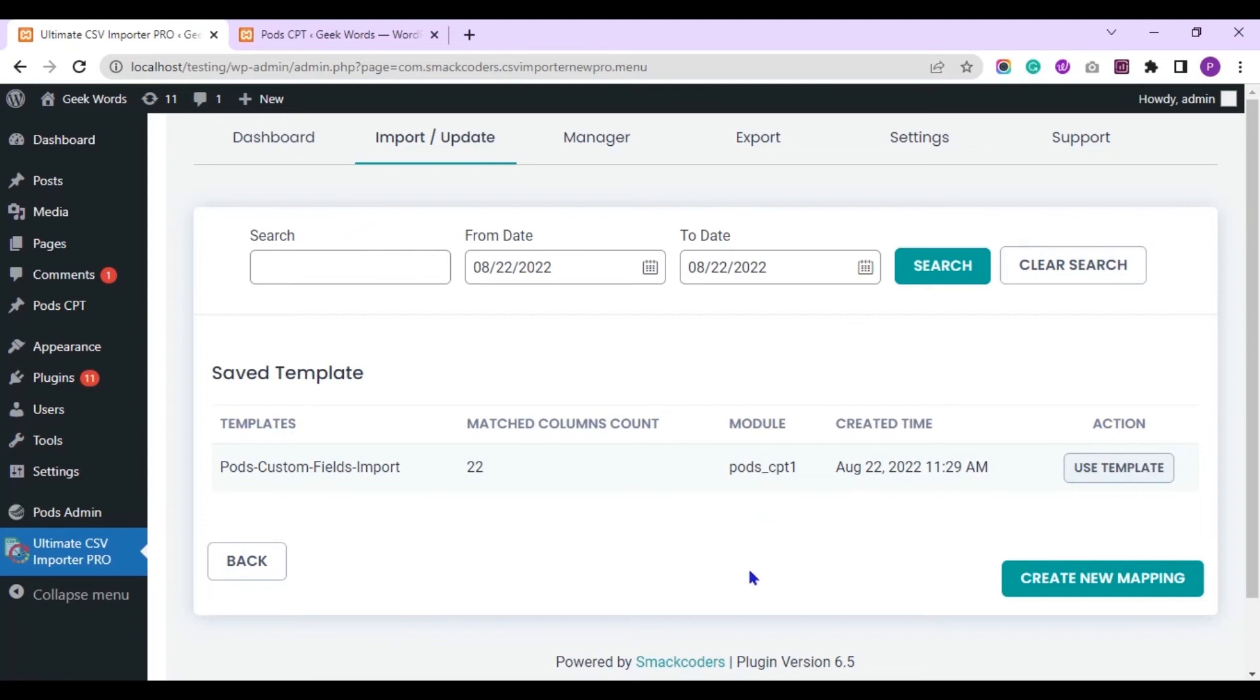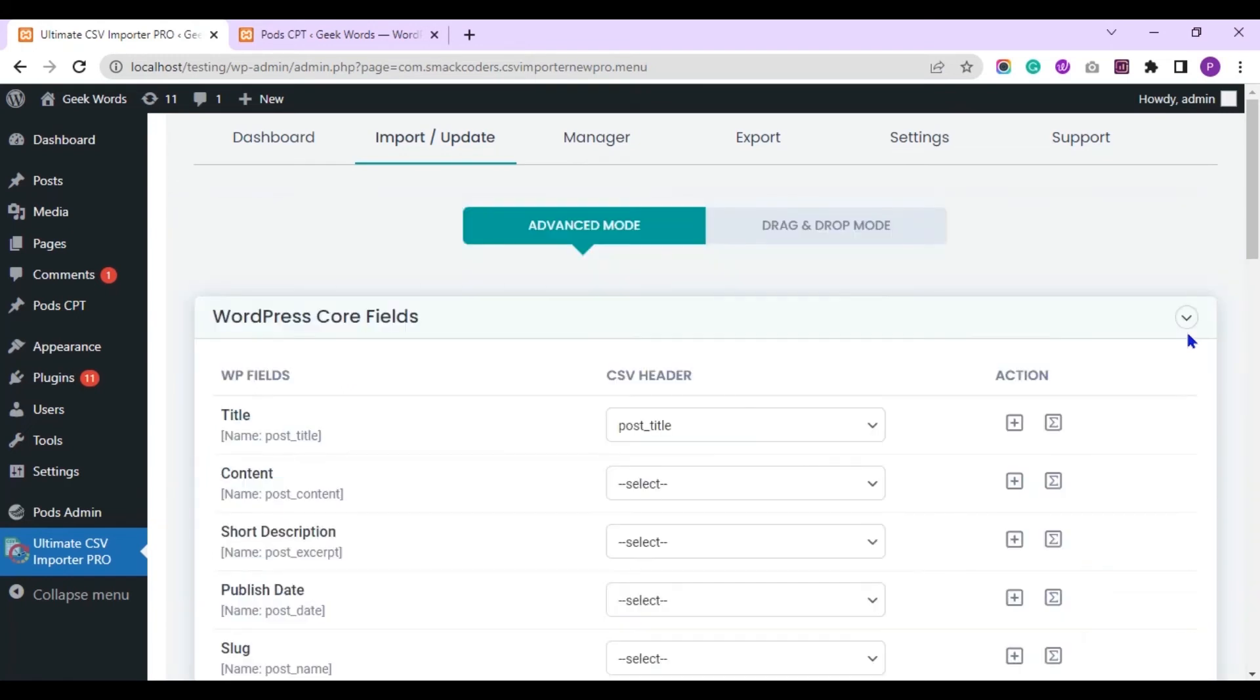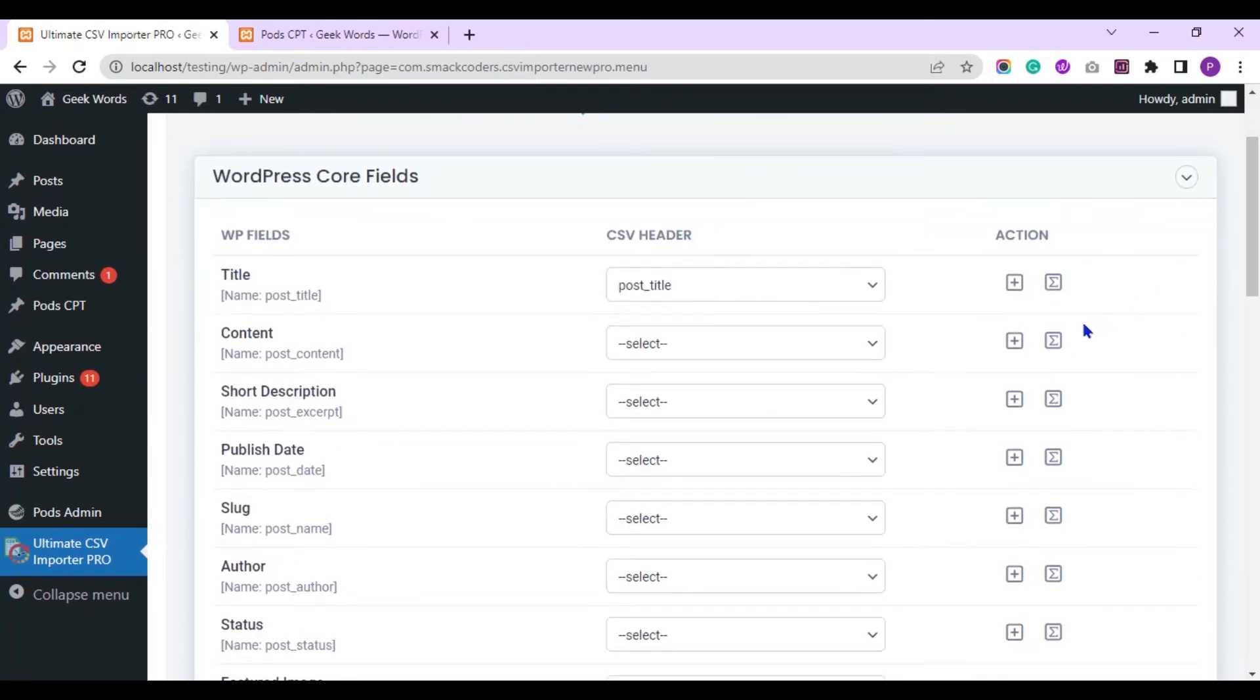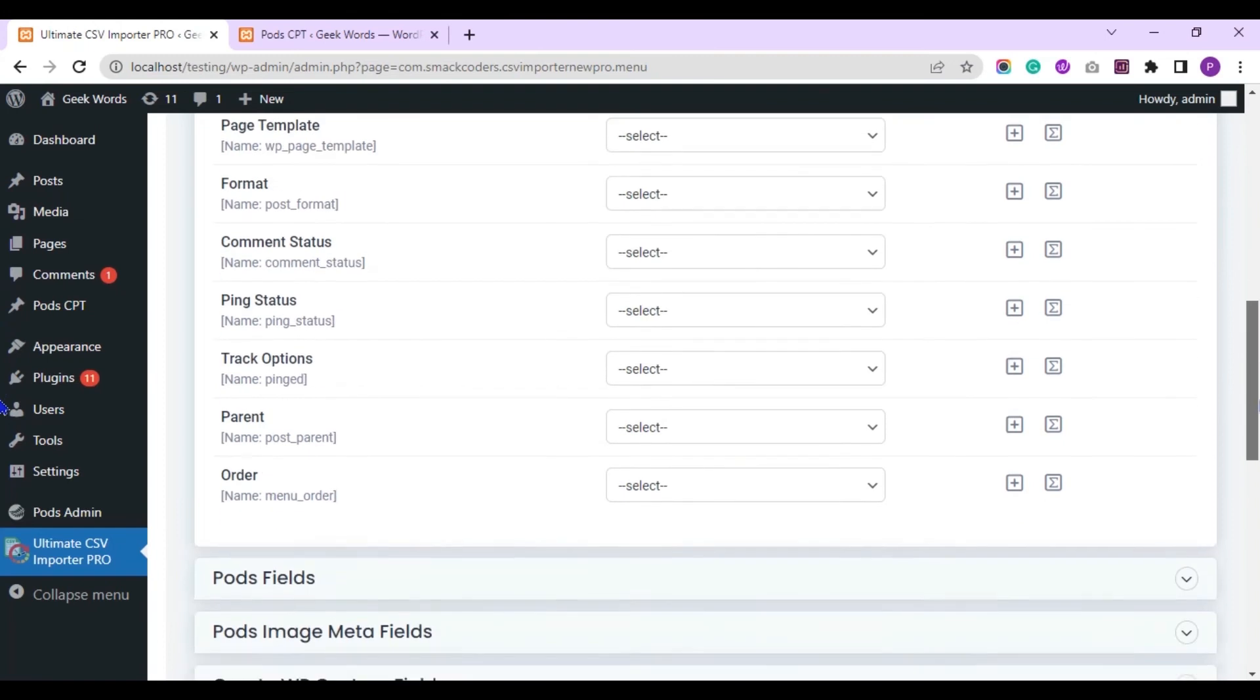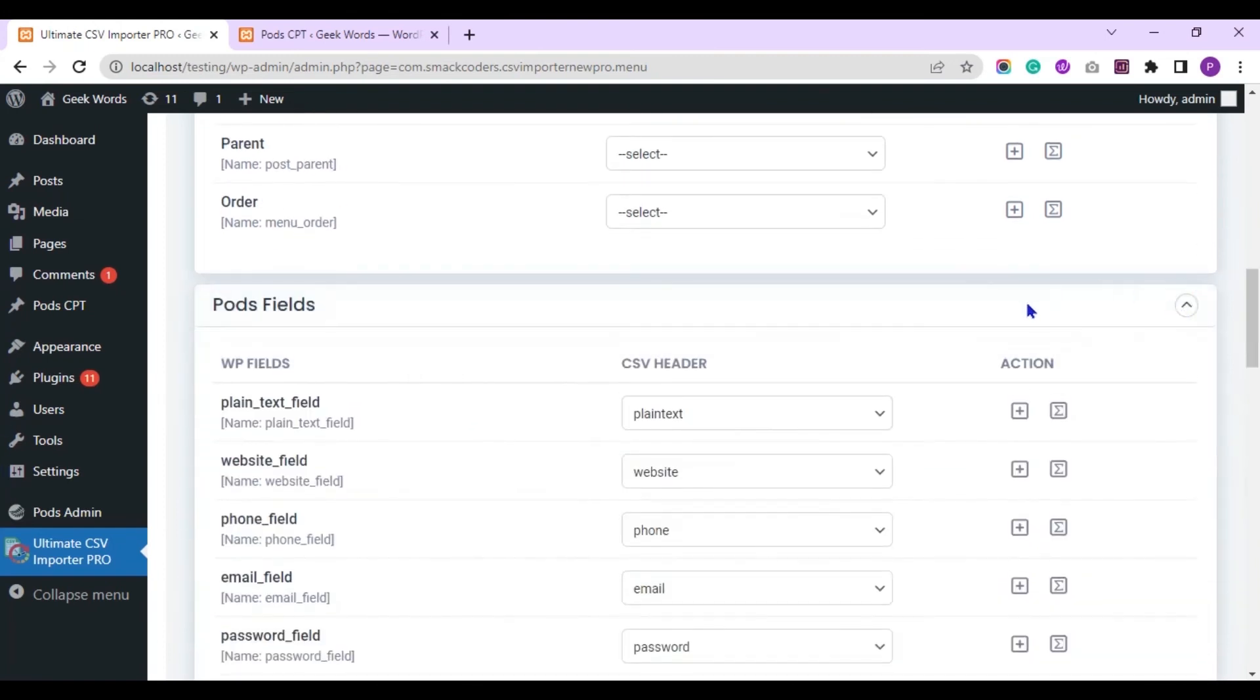You can create new mapping template using this create new mapping button. And you can also use the existing mapping template. I am using the existing mapping template. Make sure to map all the fields you have specified in your CSV file. Make sure to map all the fields inside pods fields widget.